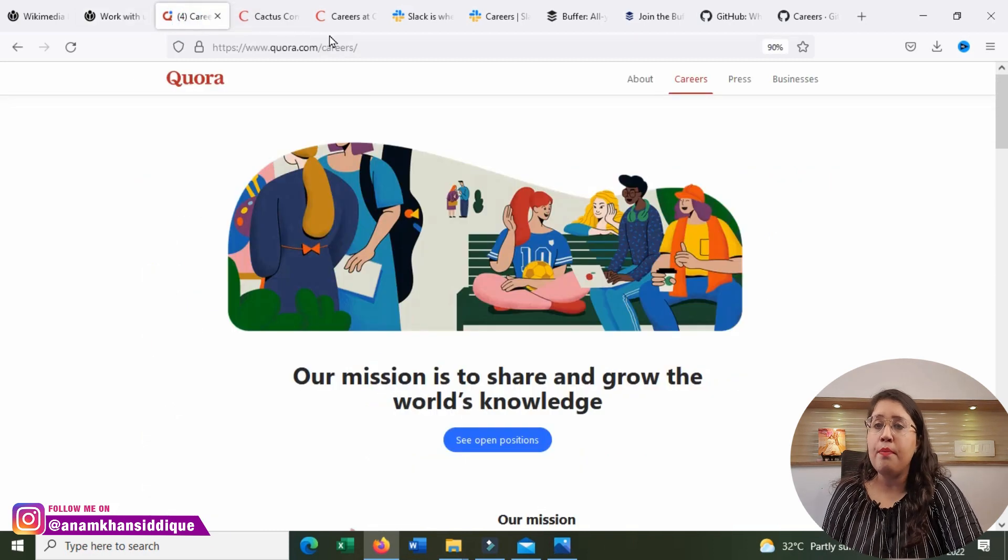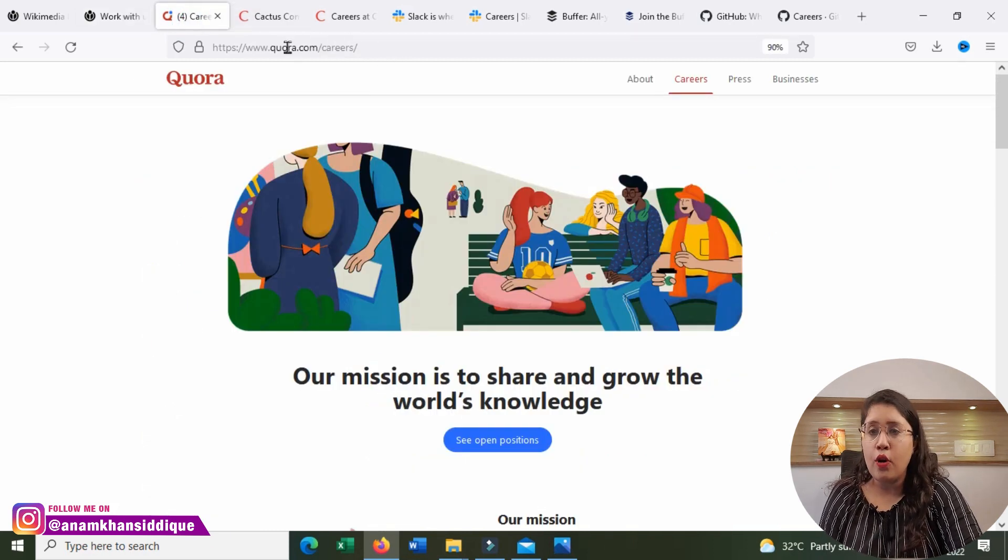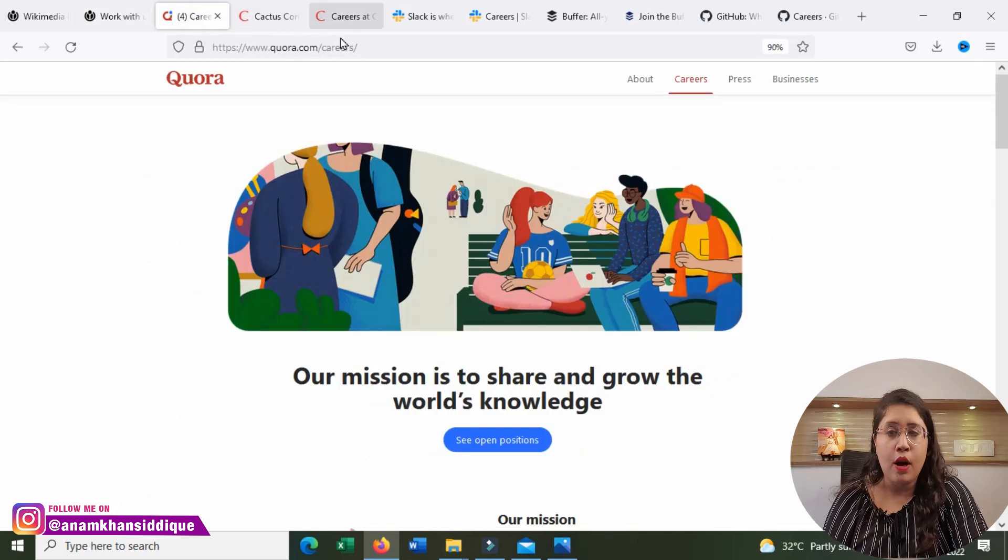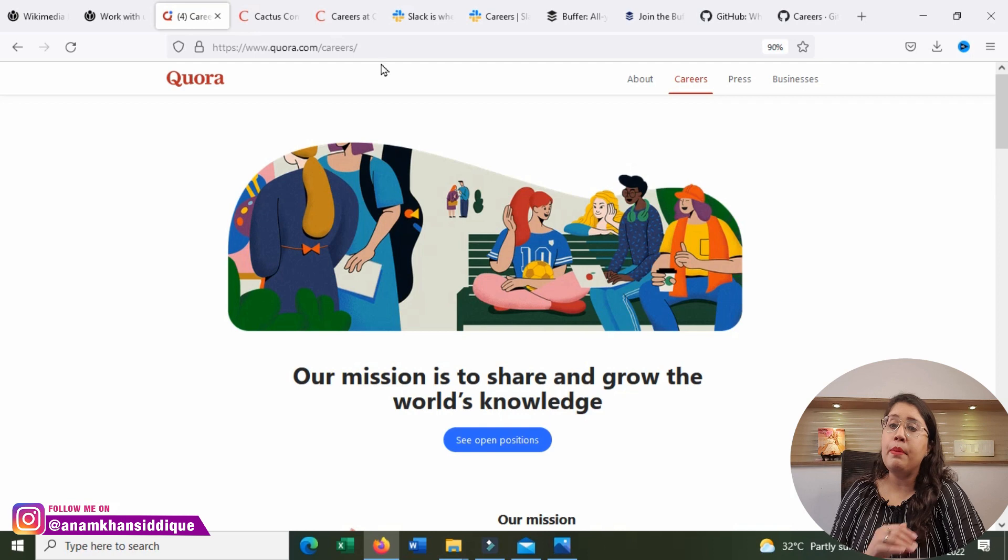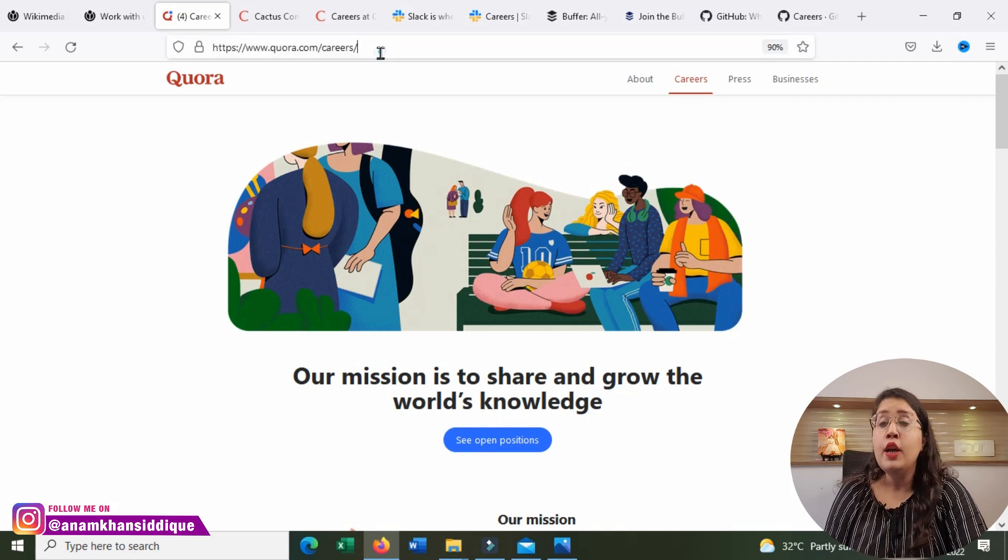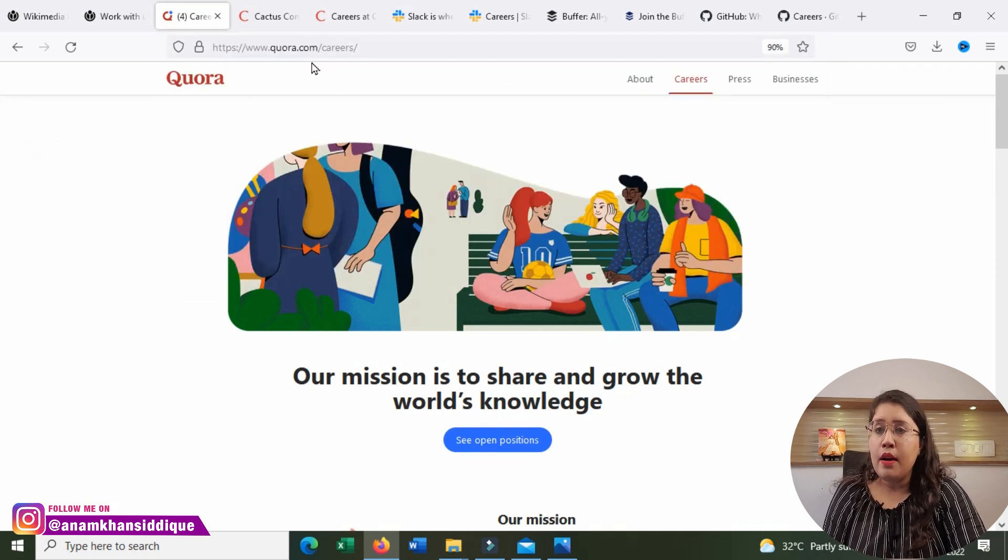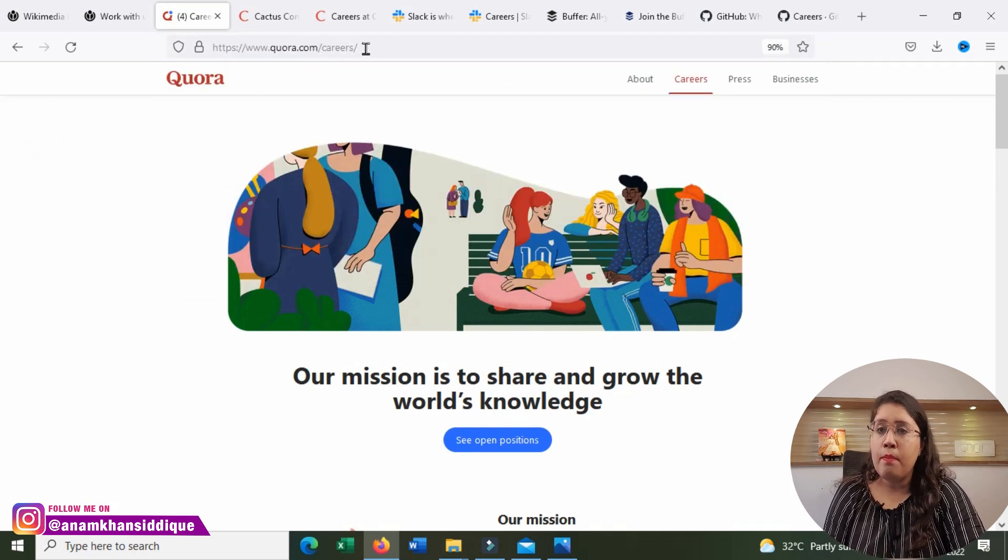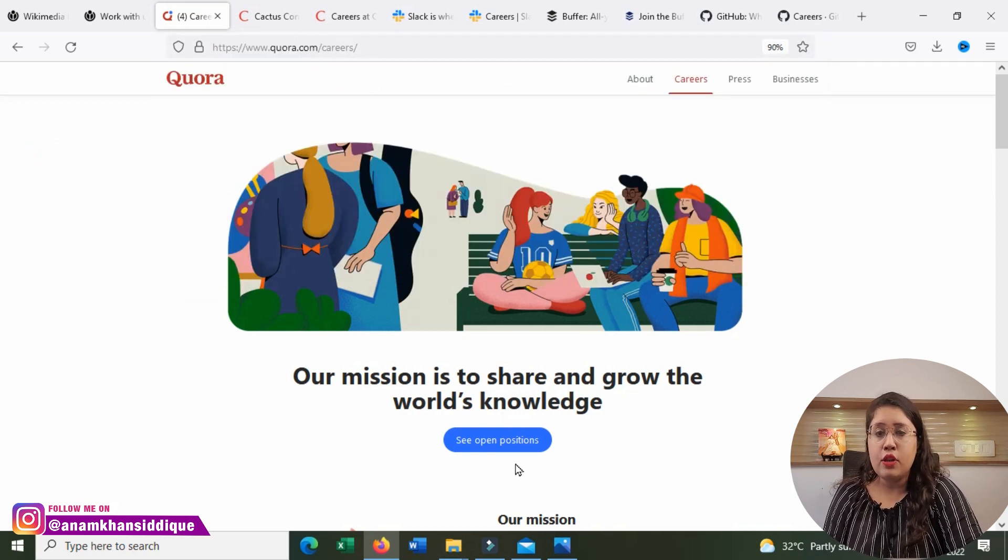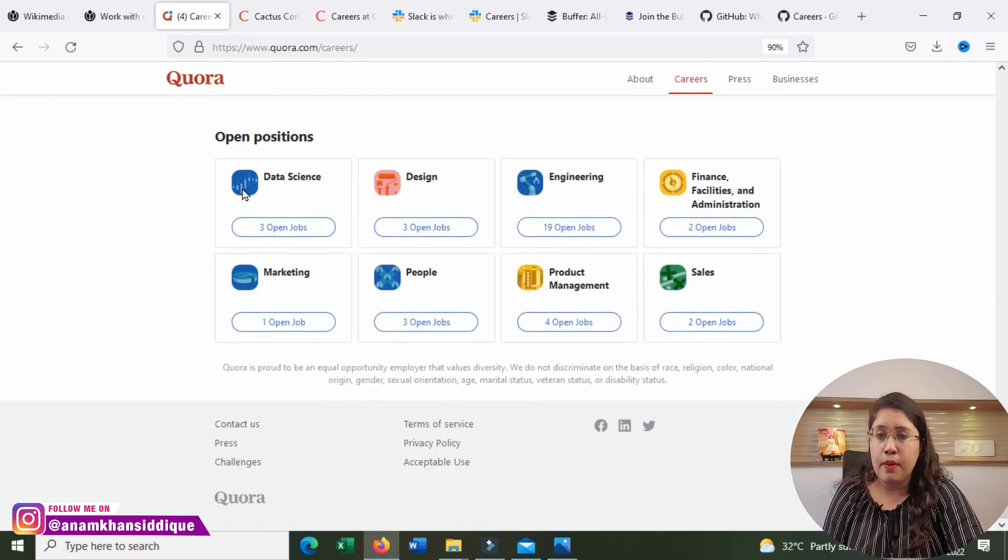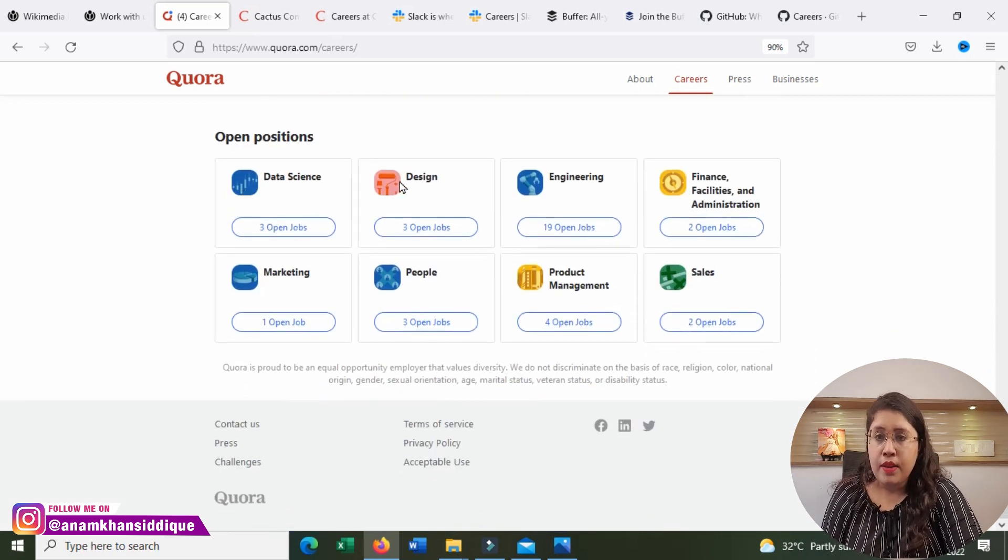Our second company is Quora.com. You will hear Quora's name. There are also many remote positions. Type Quora.com/careers. Then click on the open positions.